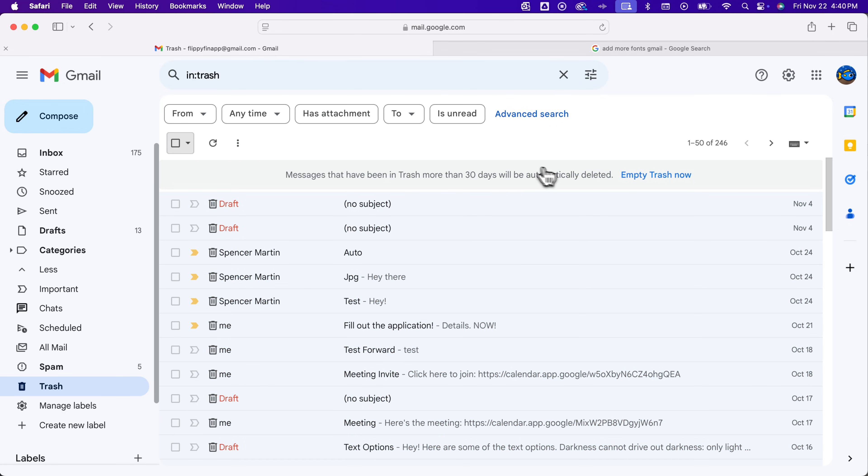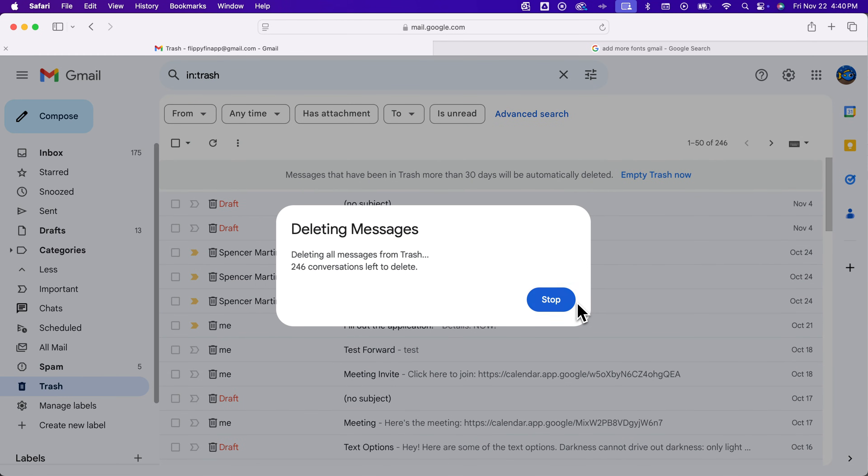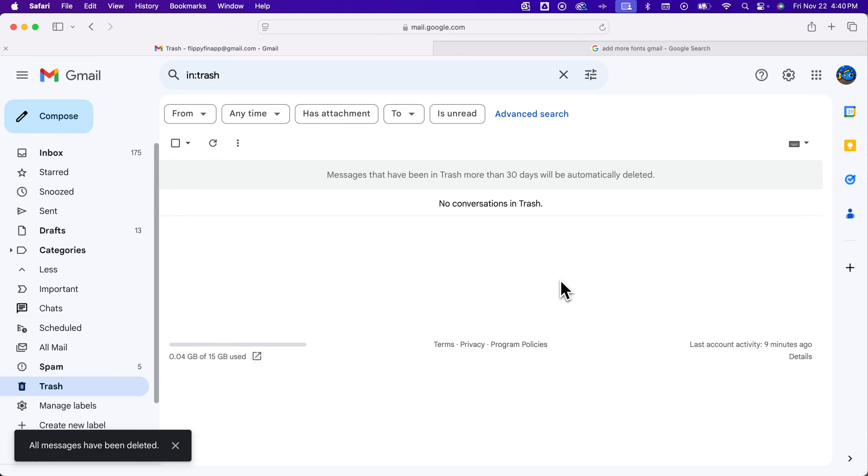However, it's easy enough to see this empty trash button and when you see it, just click it. It'll ask you if you want to confirm deleting all the messages. You'll say okay and it will take a minute and then delete everything from your trash. That's how to empty the trash in Gmail.